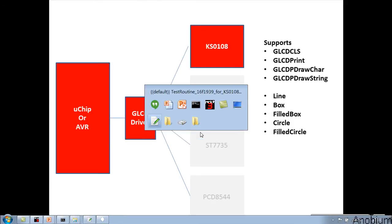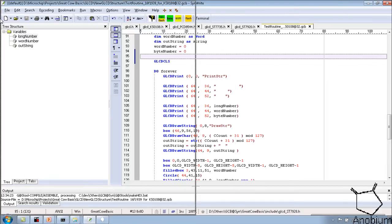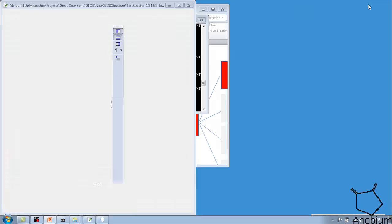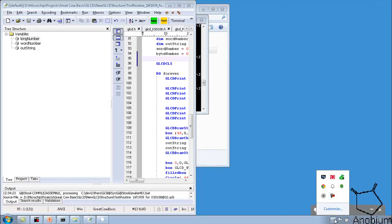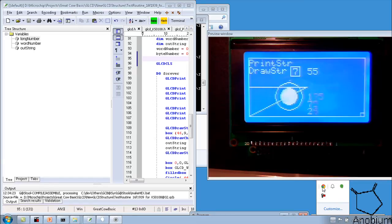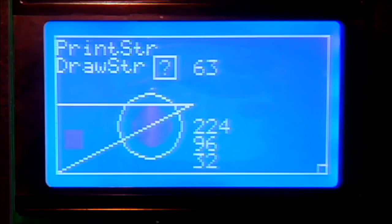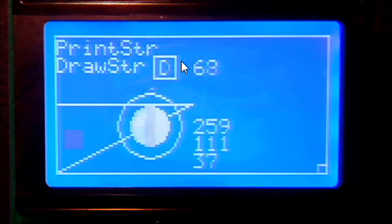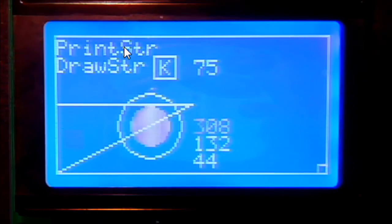In the background I have got compilers running and editors running. Let's move things around so we can have a look through. Bringing up the camera which is looking at my device — so what we have got there is a demonstration of a KS0108 device.